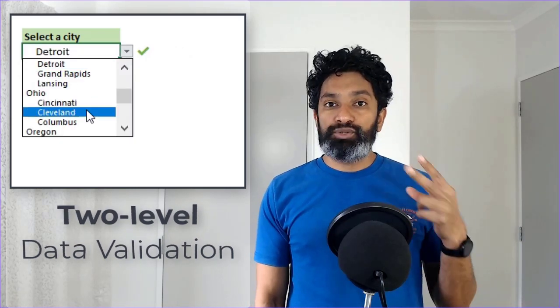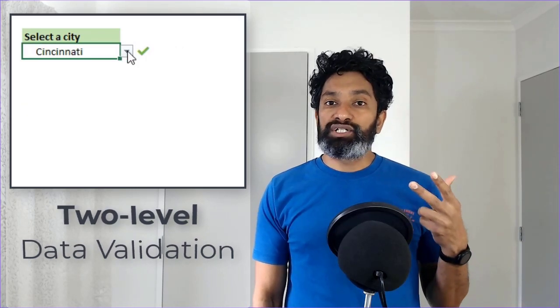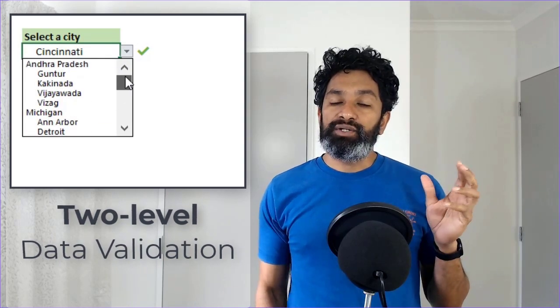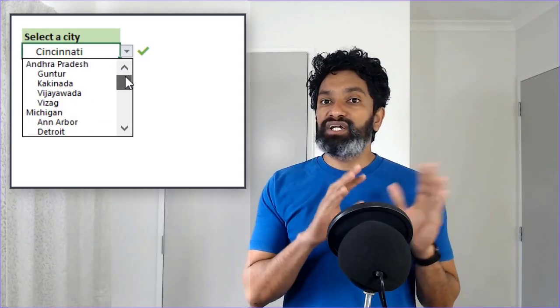The challenge with creating such a two-level structure in data validation is that you either end up making two data validation options - you pick a state and then you select the cities within that - or you would end up creating something that's a bit clumsy. So in this video, I will show you a real simple Excel trick using which we can create such a two-level data validation option.